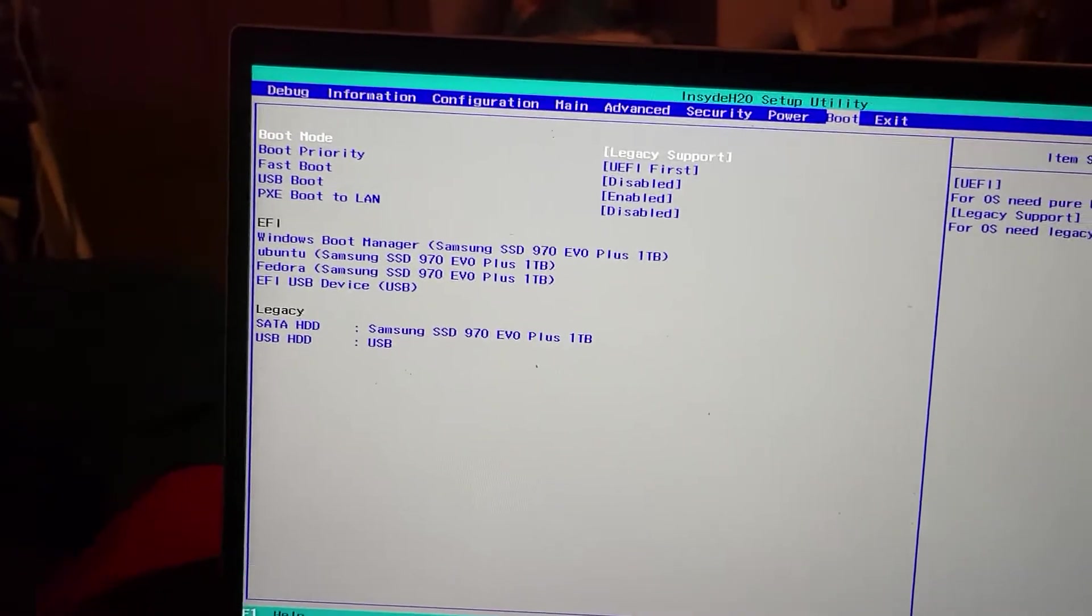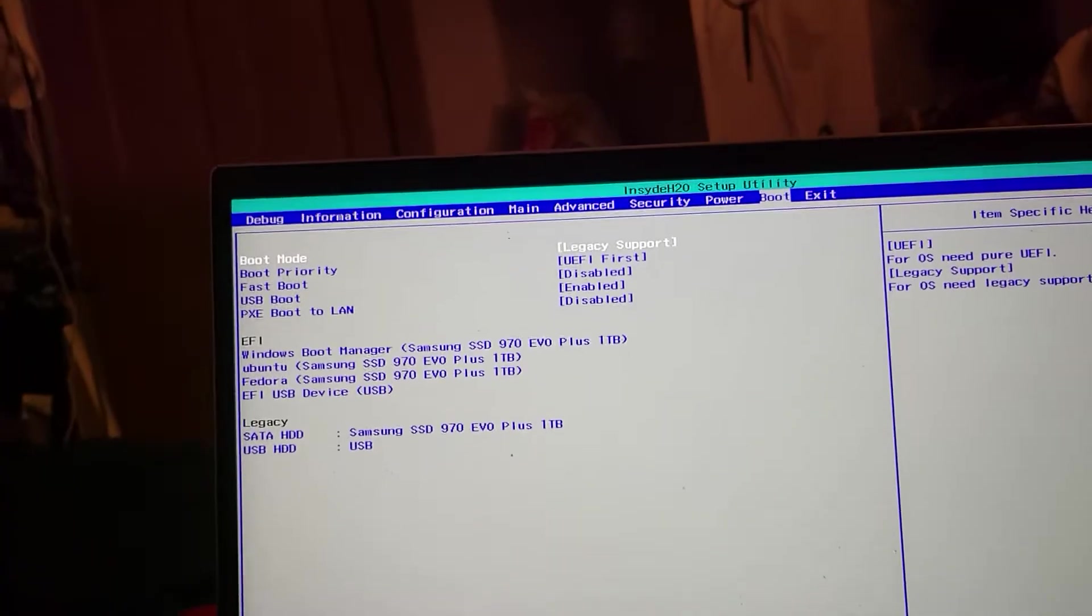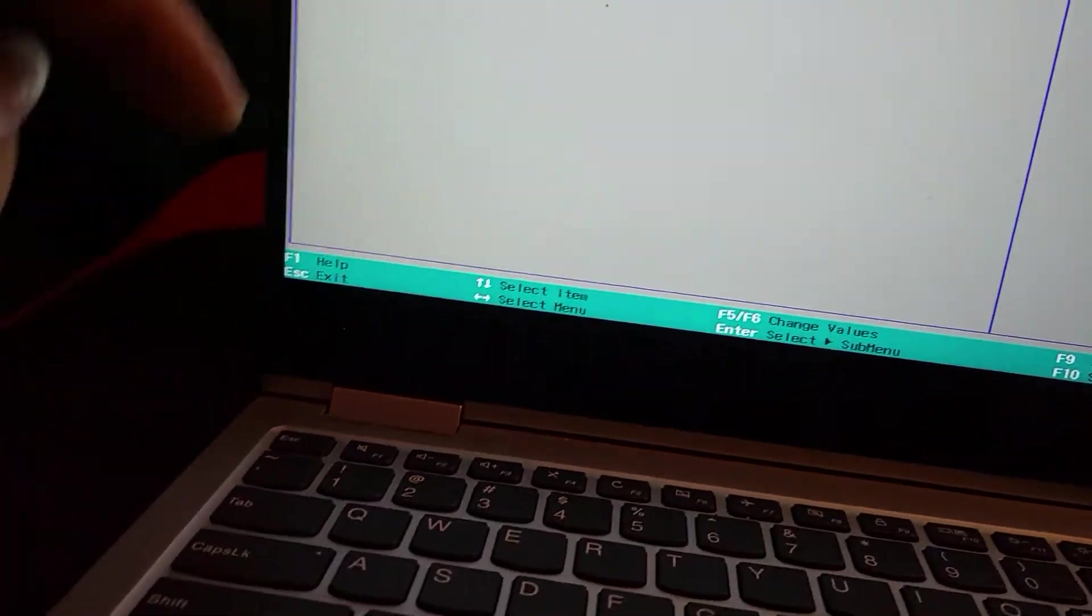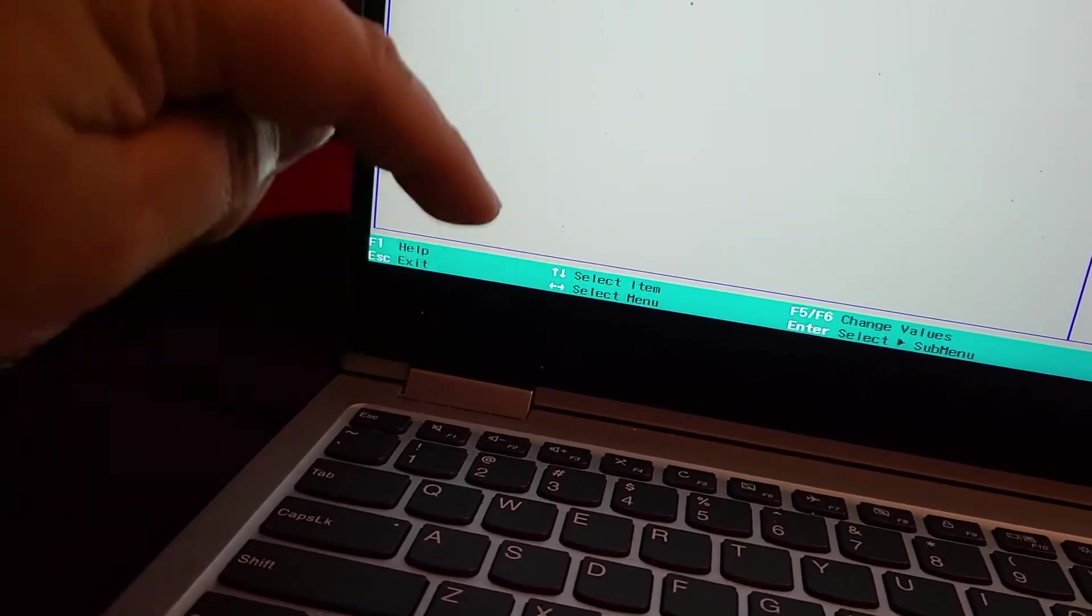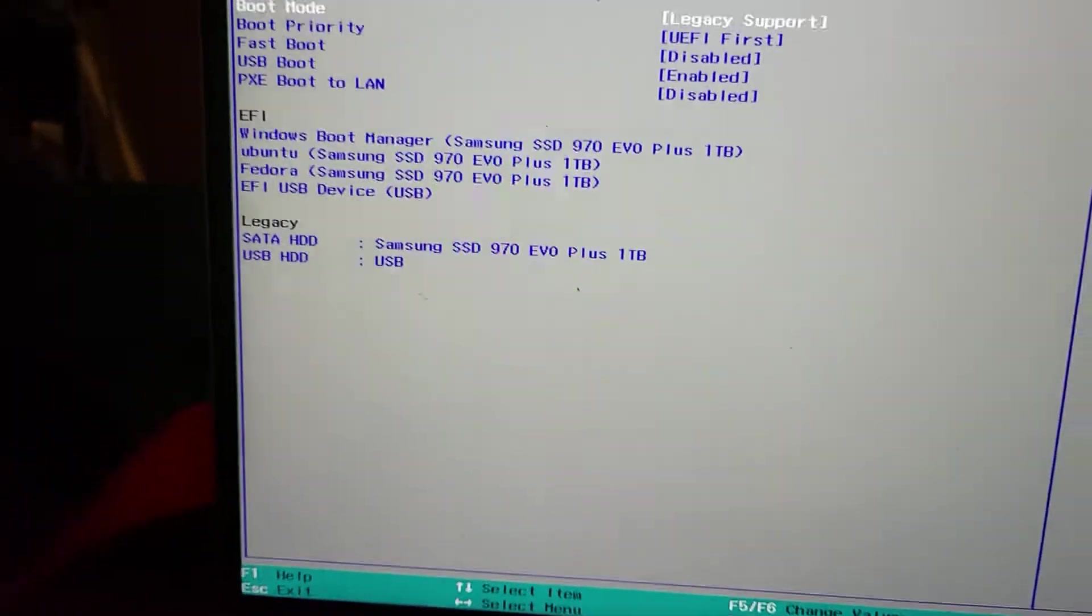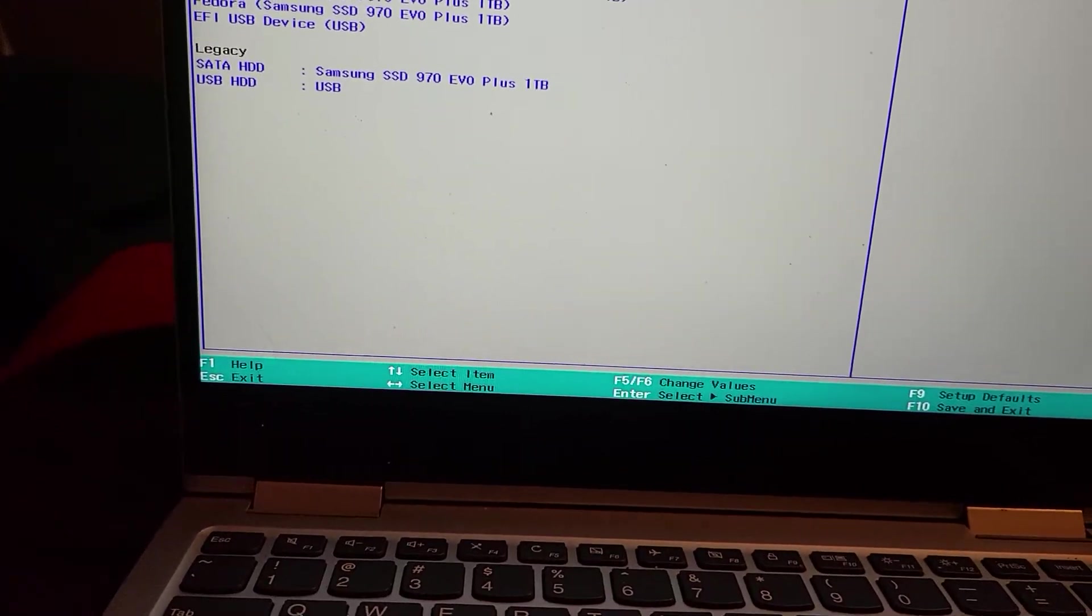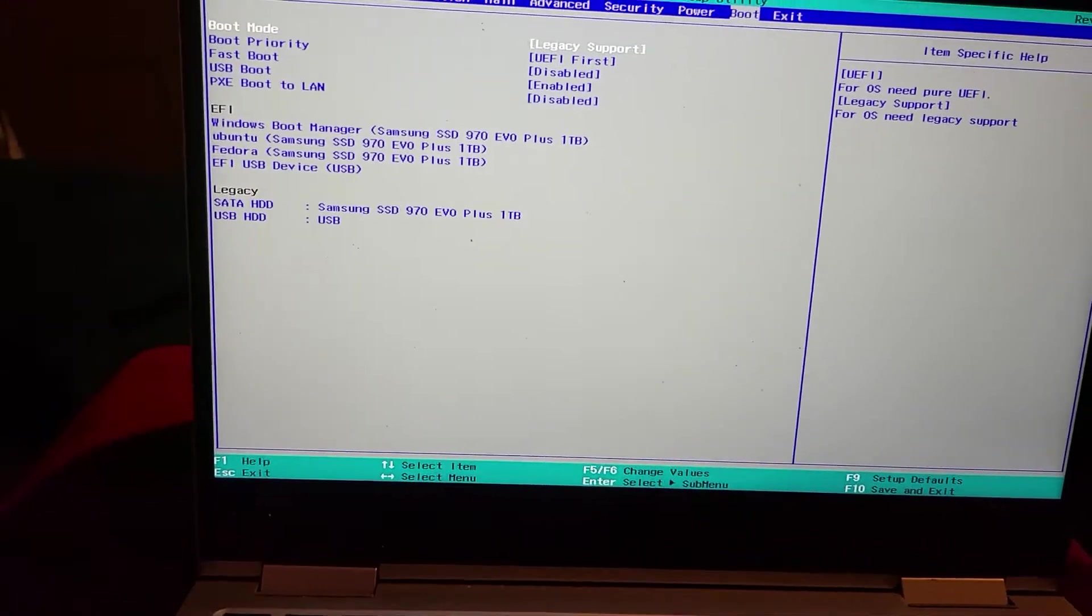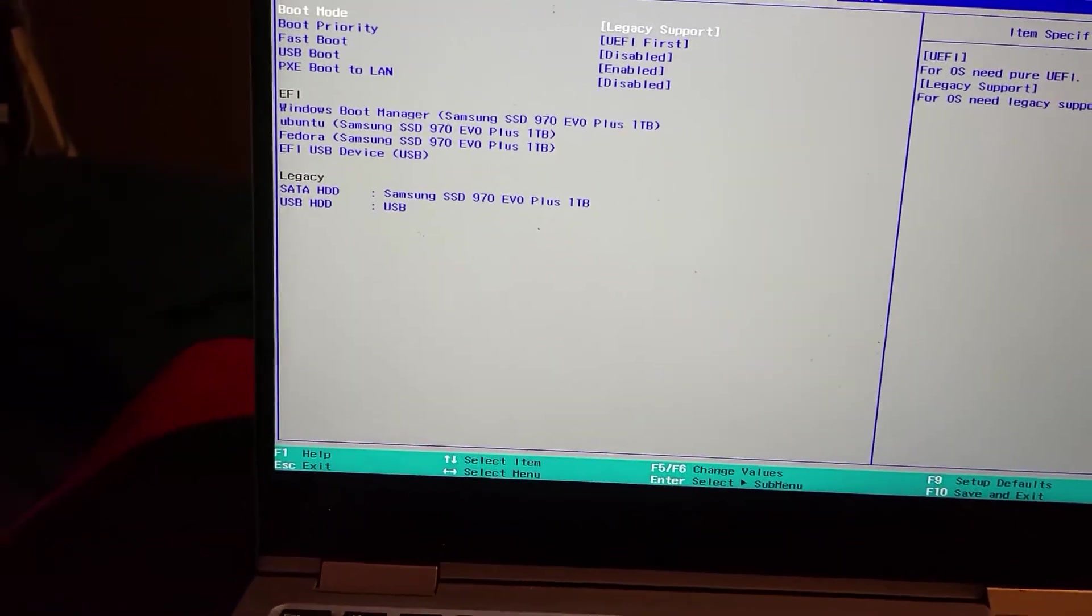Anyway, this is proof positive that just pounding on the F2 key works. When it doesn't work you can tell pretty quick. Just hold the power button down, wait for it to shut down, turn back on, do it again.